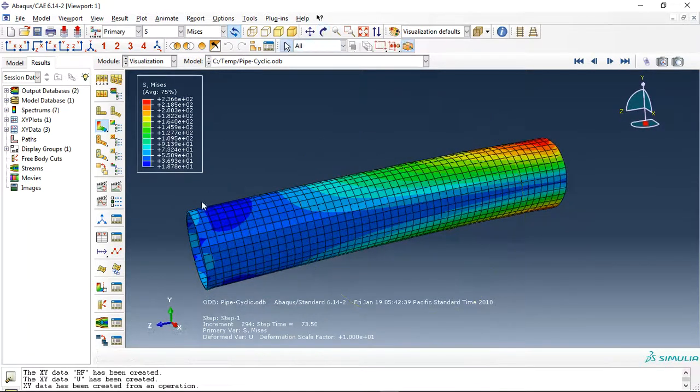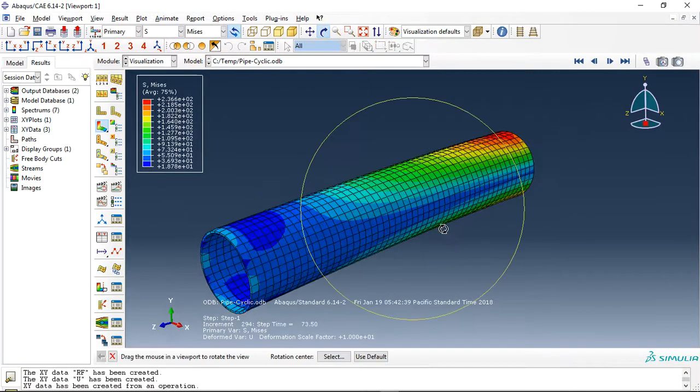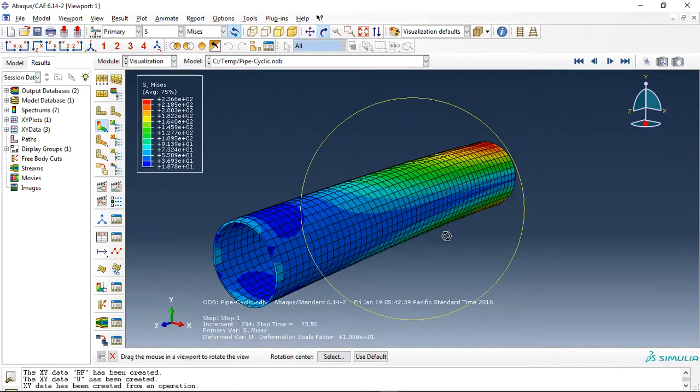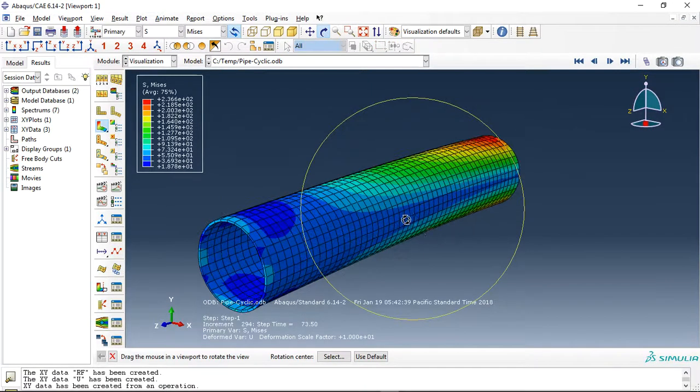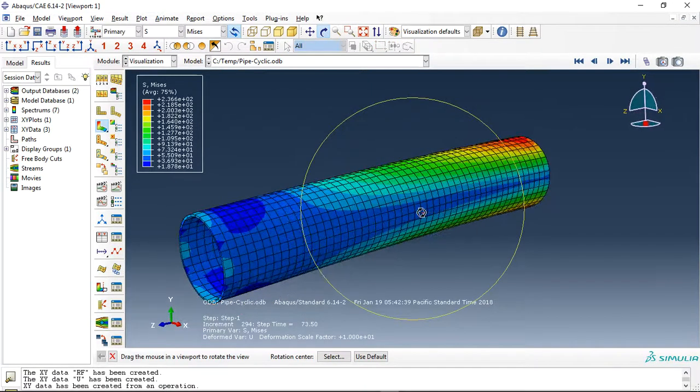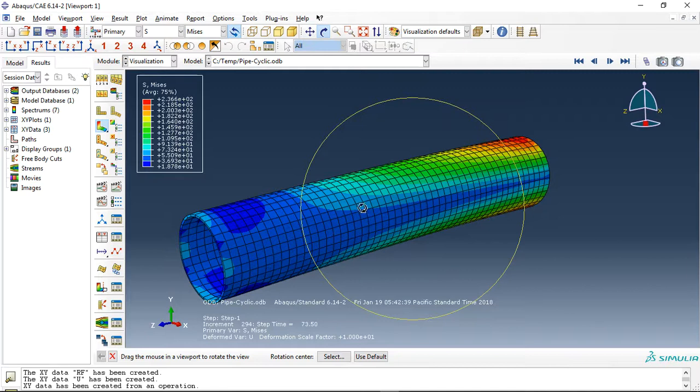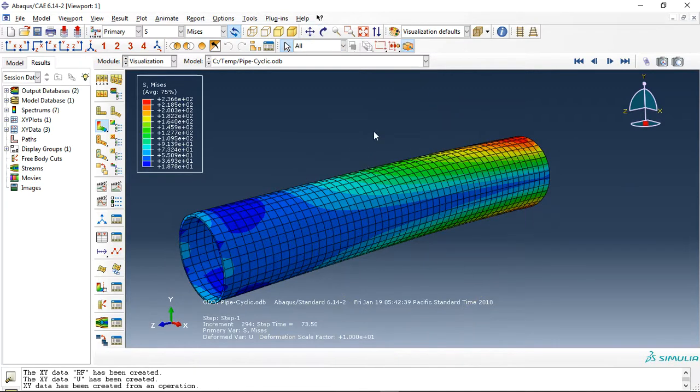You can see the pipe. The pipe is 3D deformable and I used combined plasticity with hardening evolution, cyclic hardening evolution,